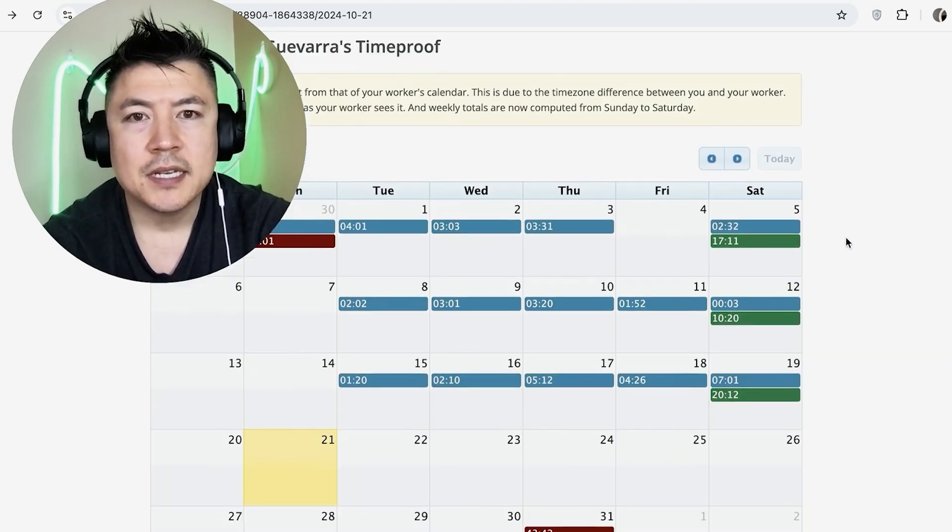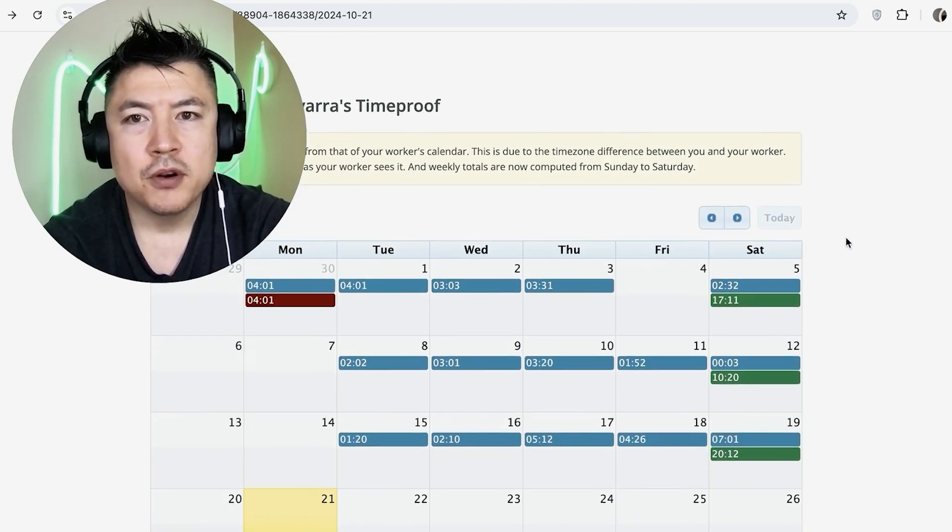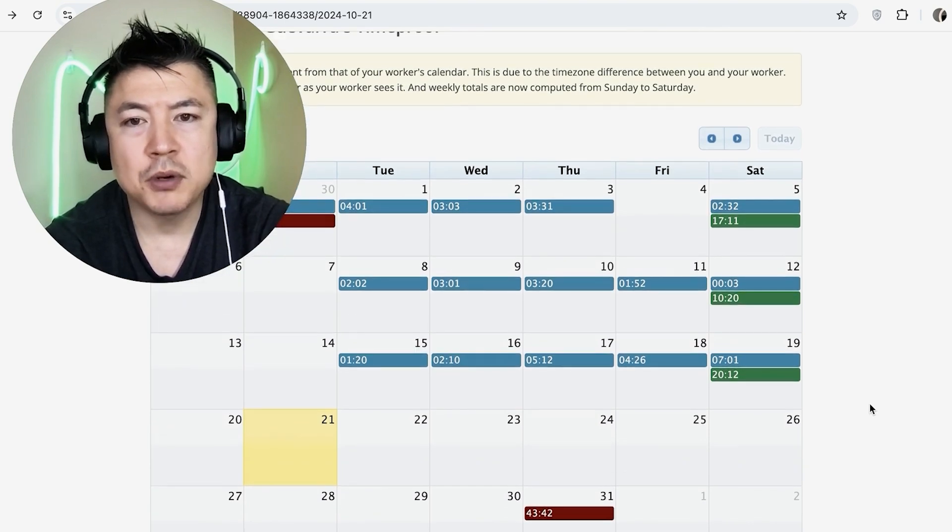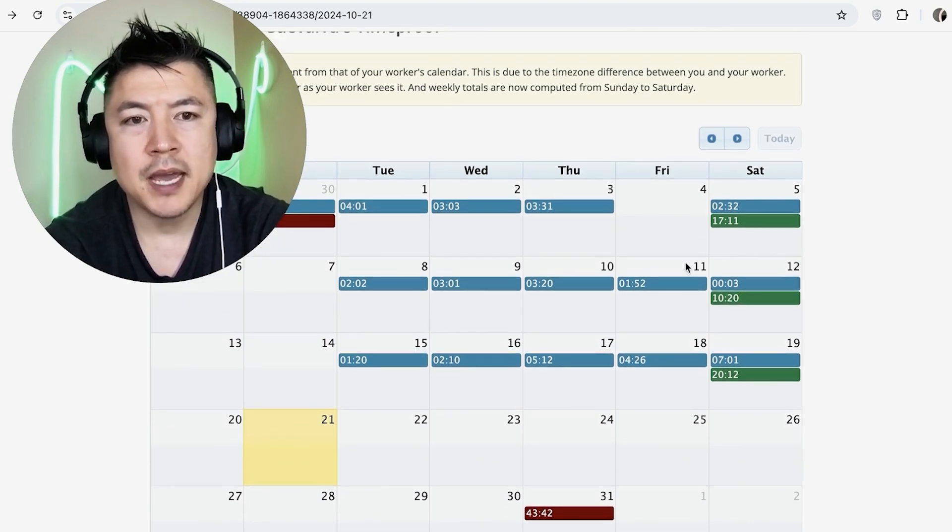And lastly, when you're on the time proof, you can see down here in red that's the amount of time that person has worked for you an entire month. So if you're going to be paying by weekly or through the month, it just makes it a lot easier to tally up the time quickly.